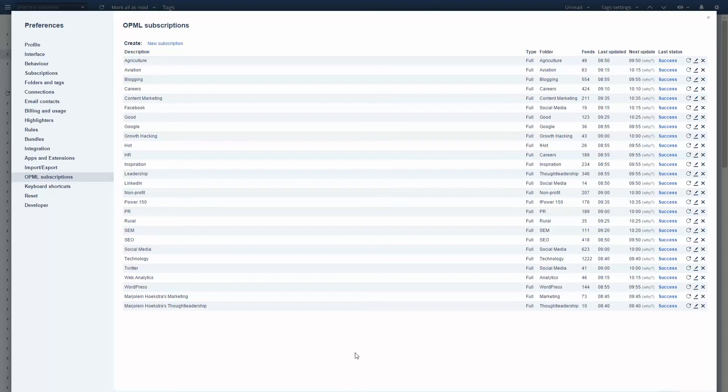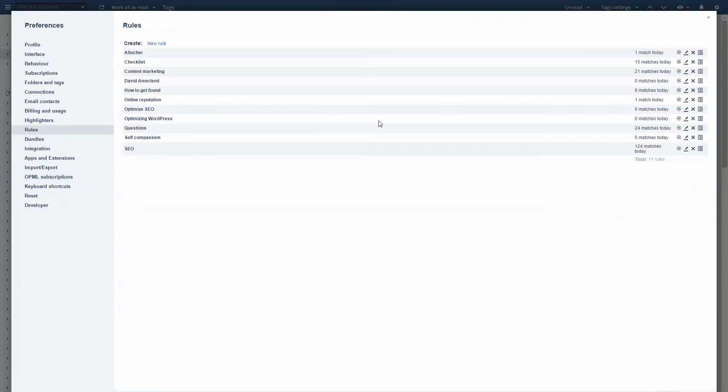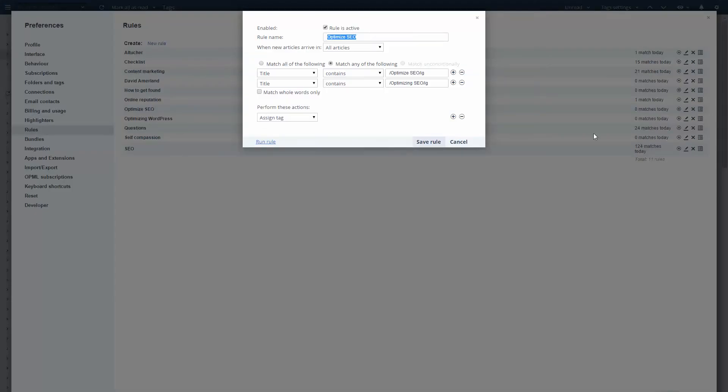Then what I do is I use right now 11 different rules that scrape the content. For example, I'm very interested in search engine optimization. So I can create a rule that is active and it checks, this is just the name of the rule.